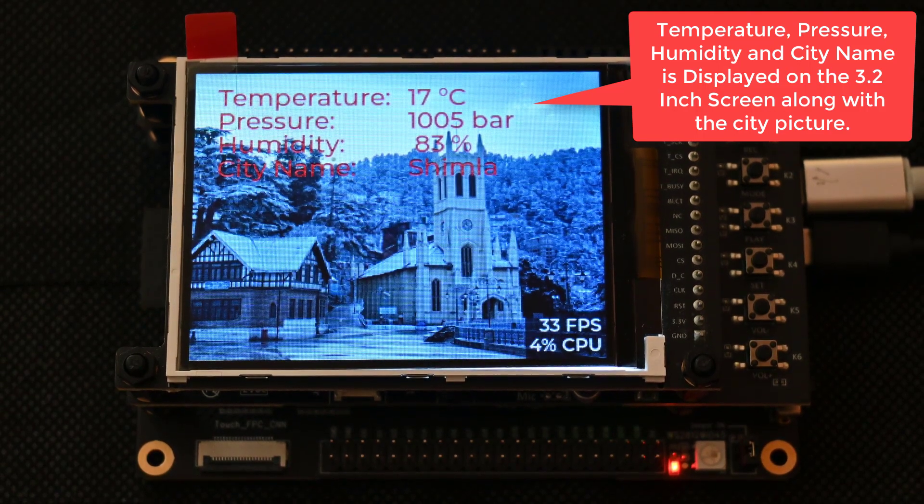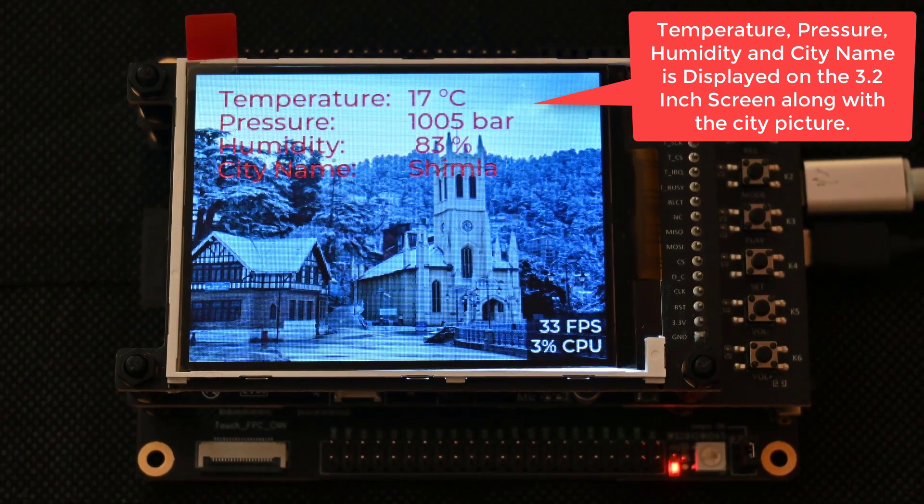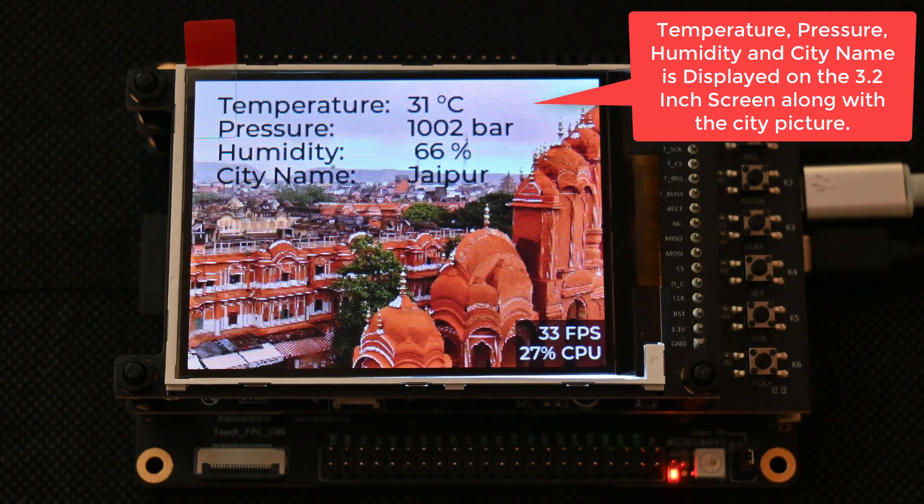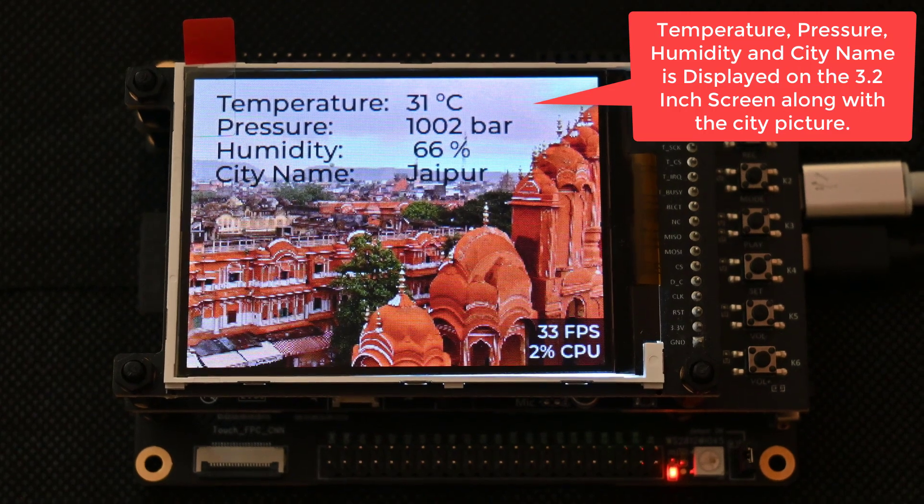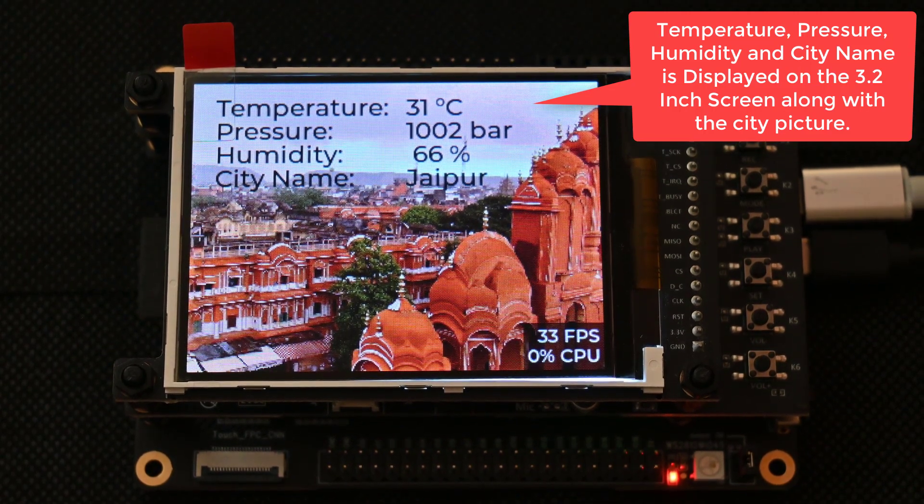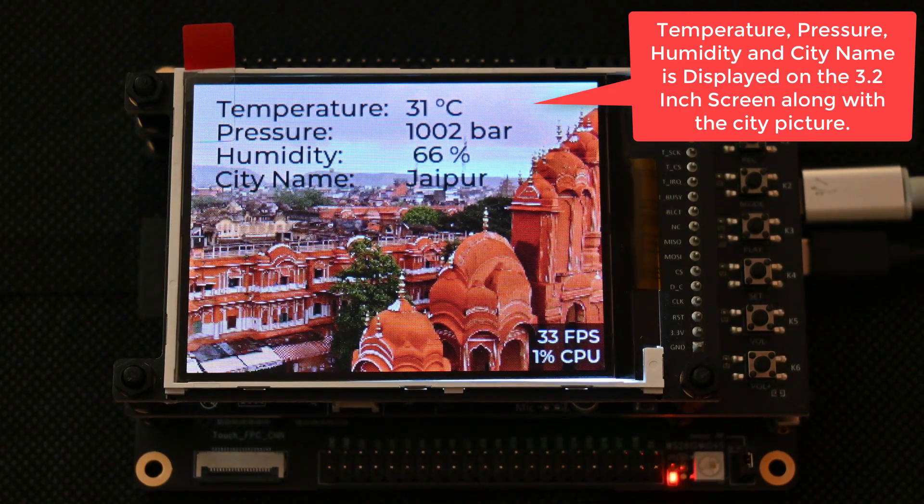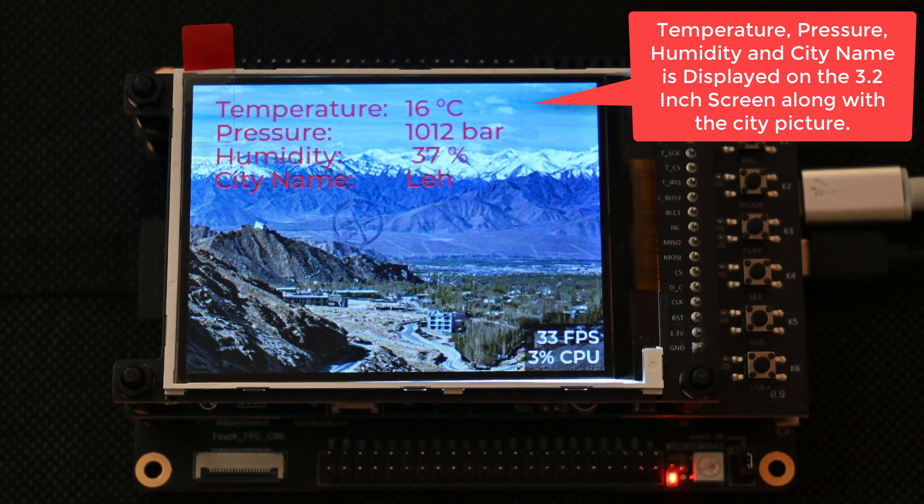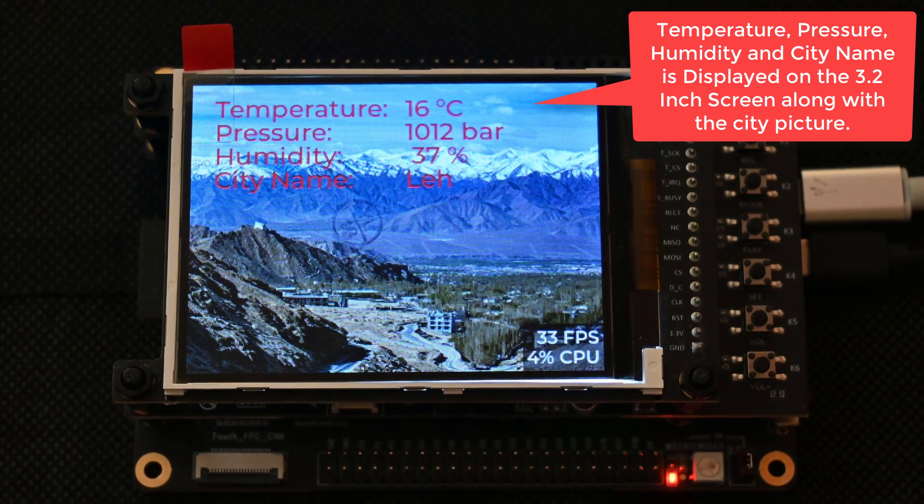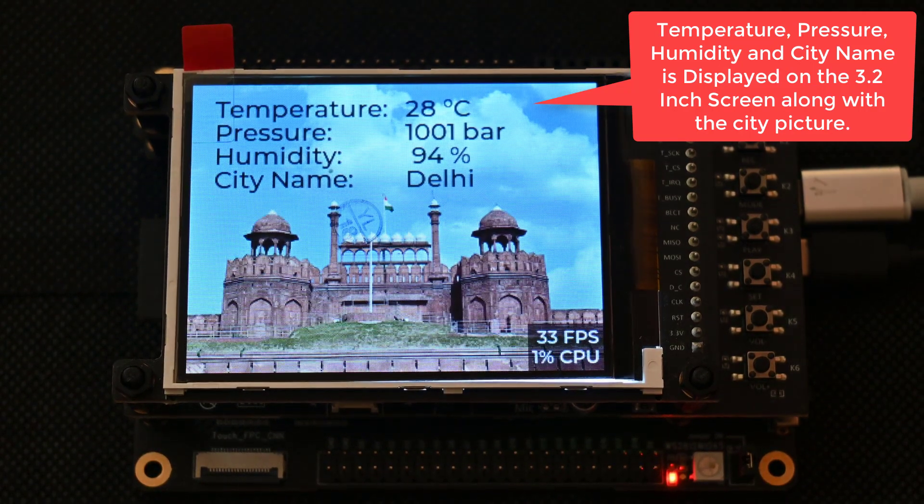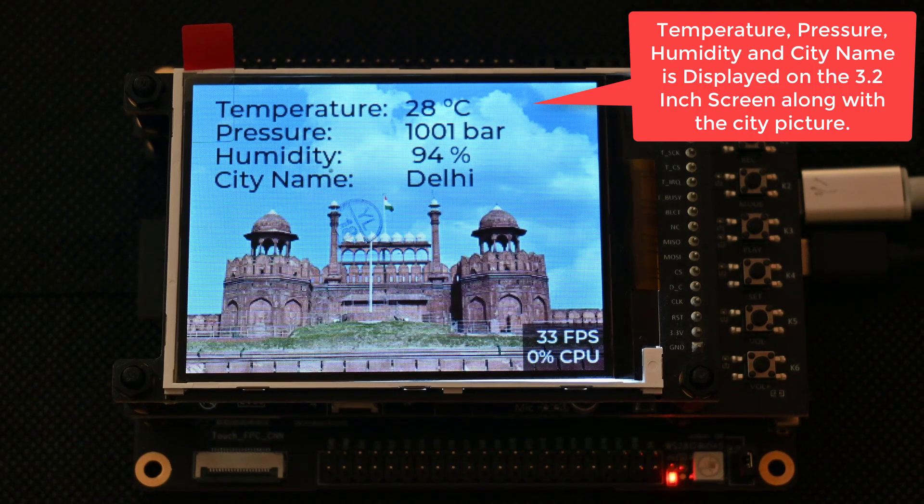This simple weather station will first connect to a router to get access to the internet, and after that ESP32 periodically gets the weather information of four Indian cities, and then this data is displayed on the 3.2-inch LCD screen as shown here.